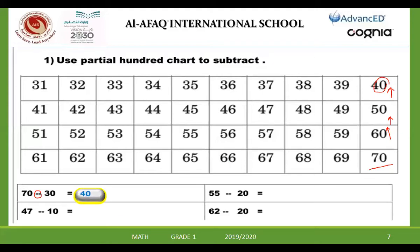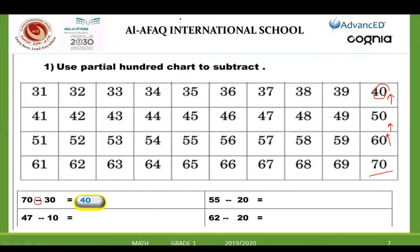I stop at 40. Yes, so 40 is the answer. Excellent, thank you Mazen. Now here, he asked you to subtract 10 from 47. I have many ways to subtract, but he is asking me here to use the partial hundred chart. So I stop at 47.